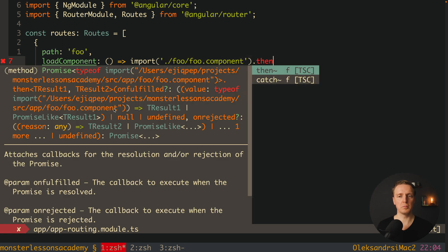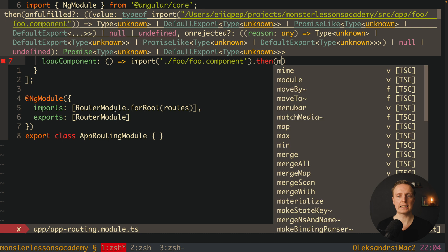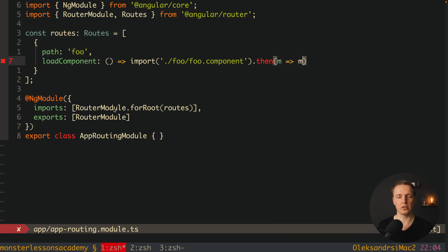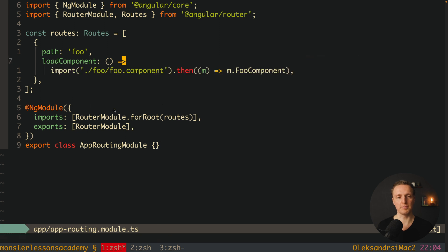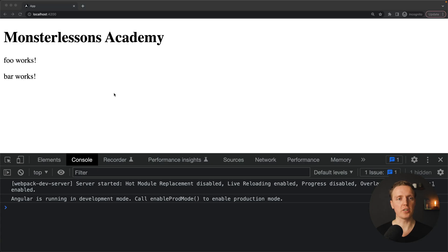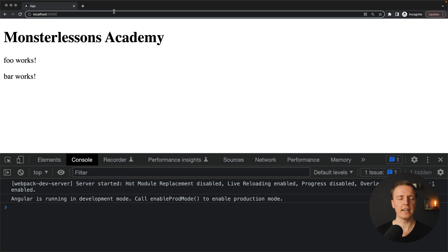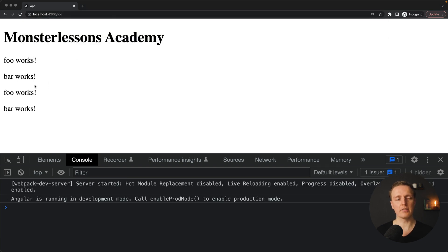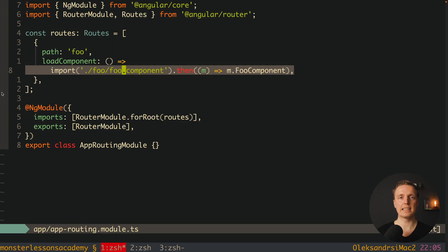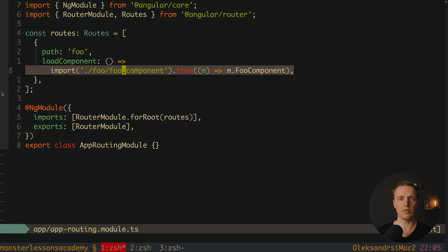After this import we write .then and we get the module — because essentially this acts as a module — where we use module.FooComponent. Let's check if it's working. Navigating to /foo, as you can see this component is duplicated because foo is already rendered inside app component and also rendered inside the router outlet. This is how we register standalone components when we need to lazy load them.